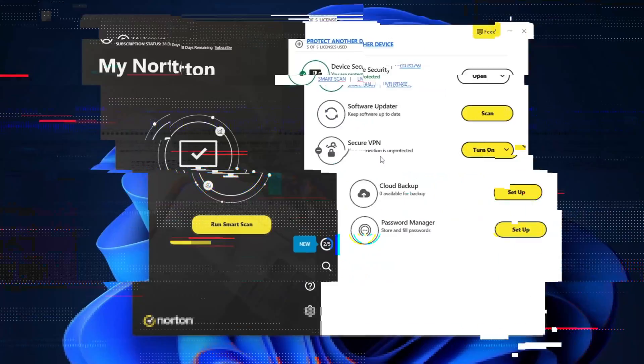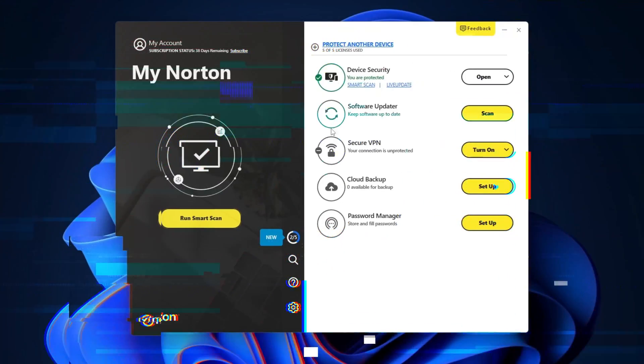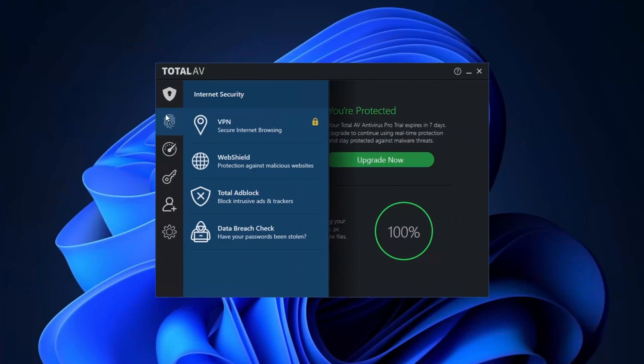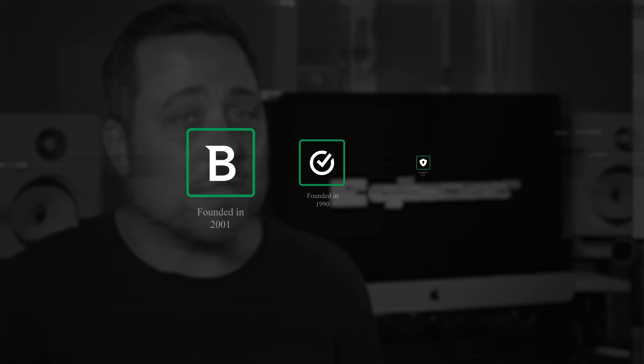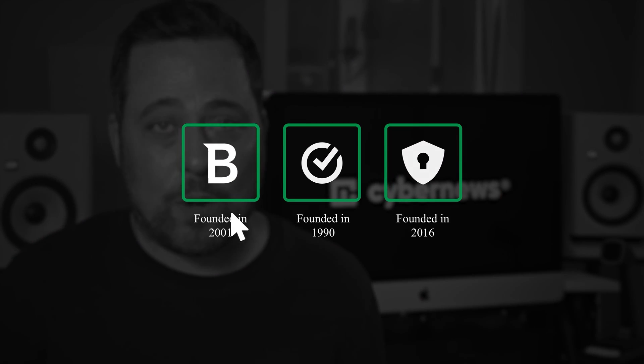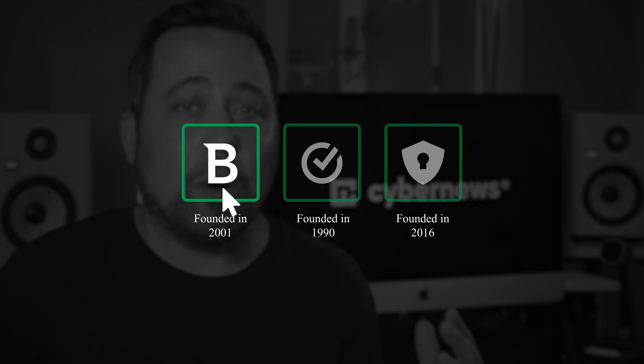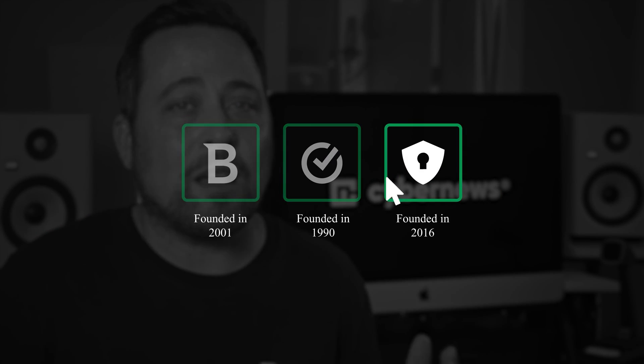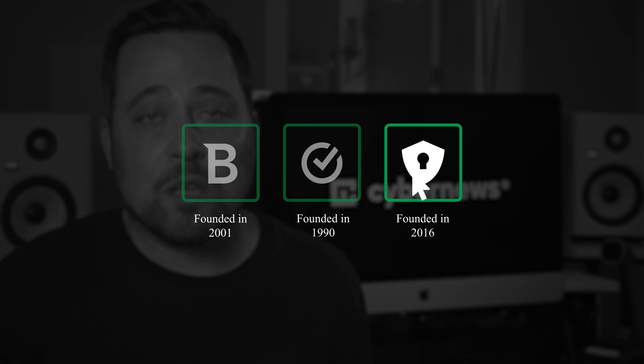Talking about those, three of my personal best antivirus for Windows 10 and 11 picks are Bitdefender, Norton, and TotalAV. They all have been in the antivirus game for a while now, but while I think that all three are solid picks, I'd say that each one suits a different type of user. I'll explain why in just a minute, but first, let's go ahead and check the most important factor.